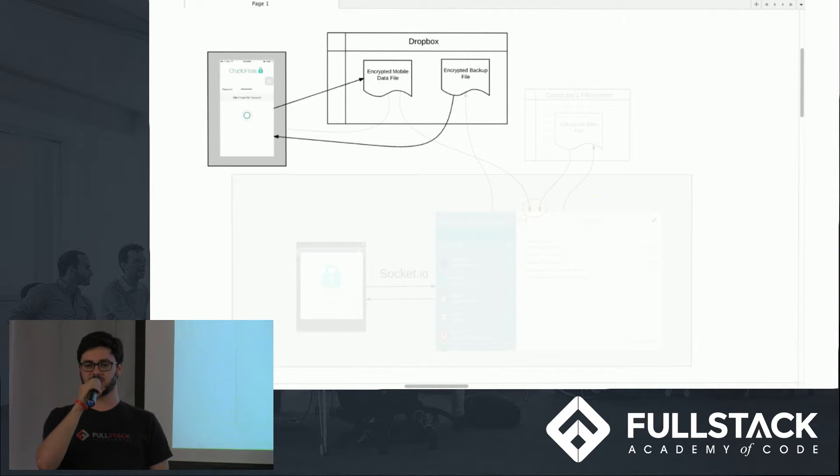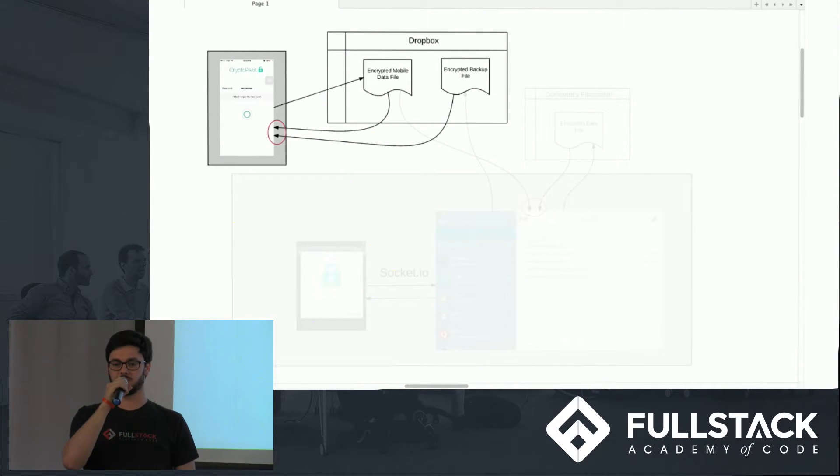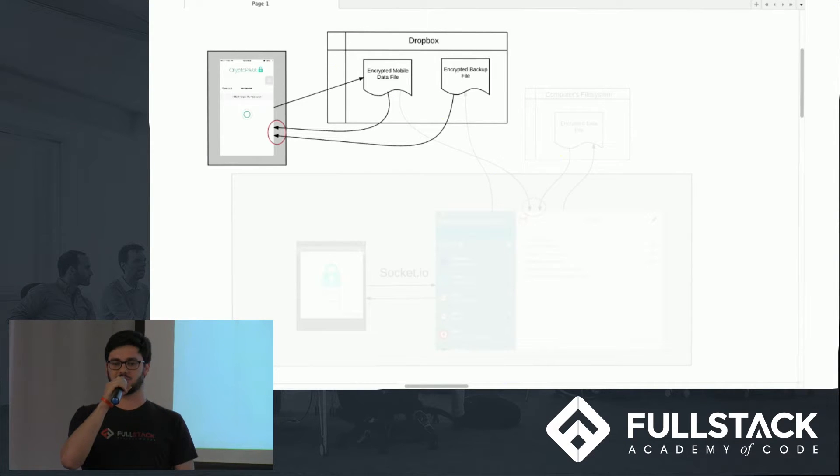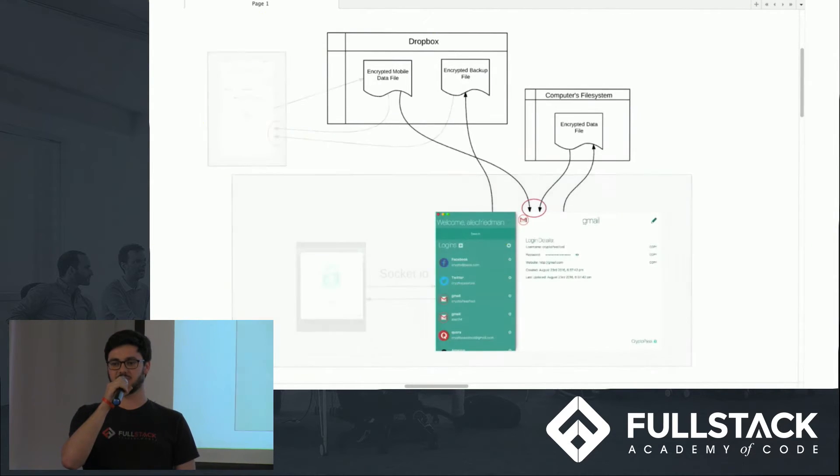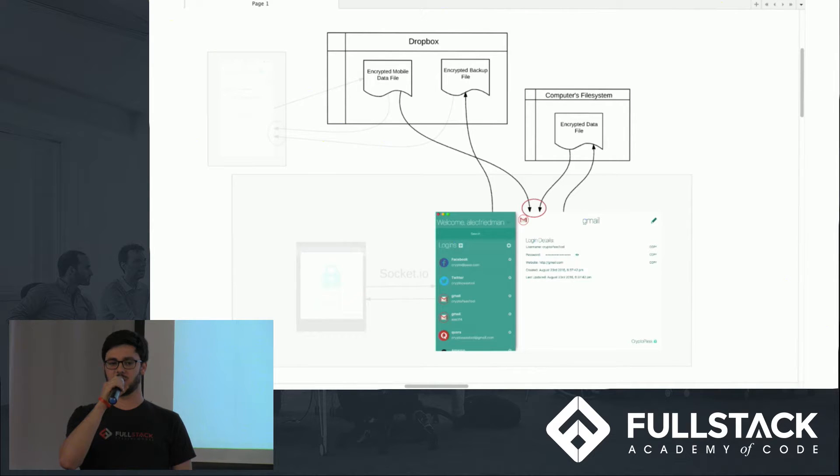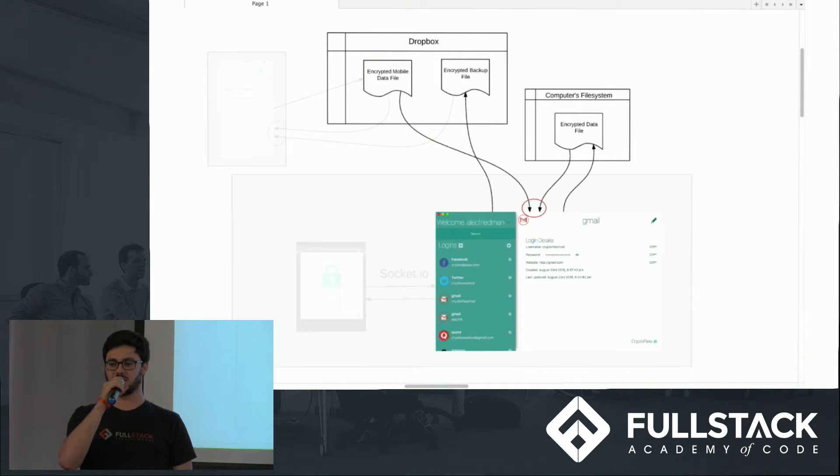Now, our mobile data flow from this point forward becomes every time we open the mobile phone app, we pull both of those data files and merge changes from the desktop app into the mobile data. This changes our desktop app's data flow slightly. Every time we open the desktop app, we now have to pull from the mobile data file and merge changes into our desktop data. In this way, we're able to keep everything up to date and in sync at all times without corruption.